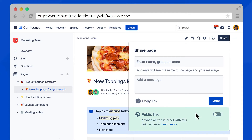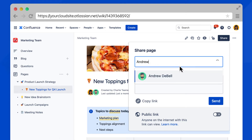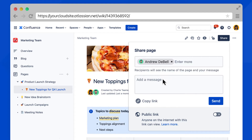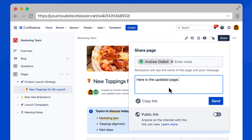At the bottom, you may also have the option to share this page as a public link, meaning anyone on the internet could view this page. For this example, let's say we want to share this with our teammate Andrew. Type his name here and select it from the list, then add a quick message and select Send.